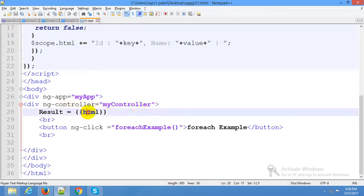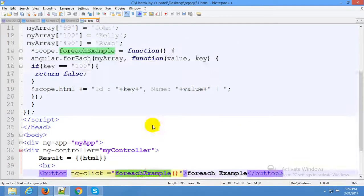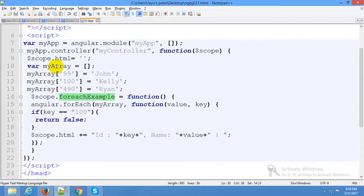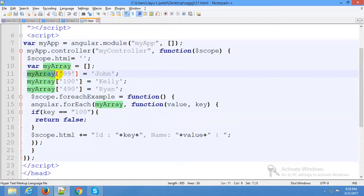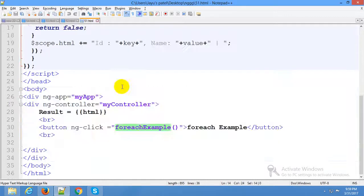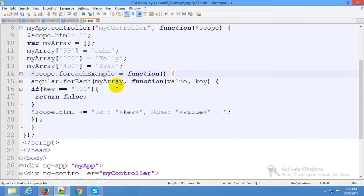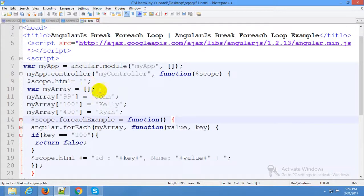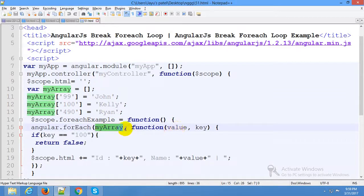This is the HTML, this is the result, and this is the function. First of all, declare and initialize the array — store values: 99, my array is 100, 490, Ayan Kelly Chohan. Now this function calls all the loop, because this loop iterates all the array.